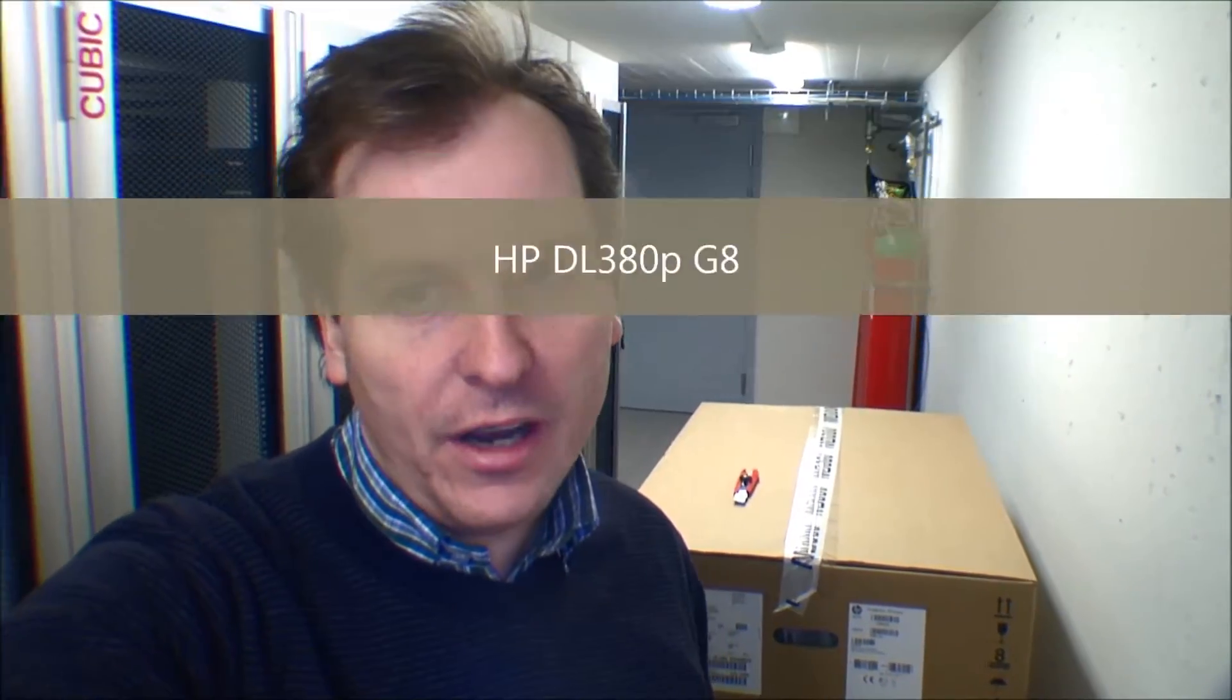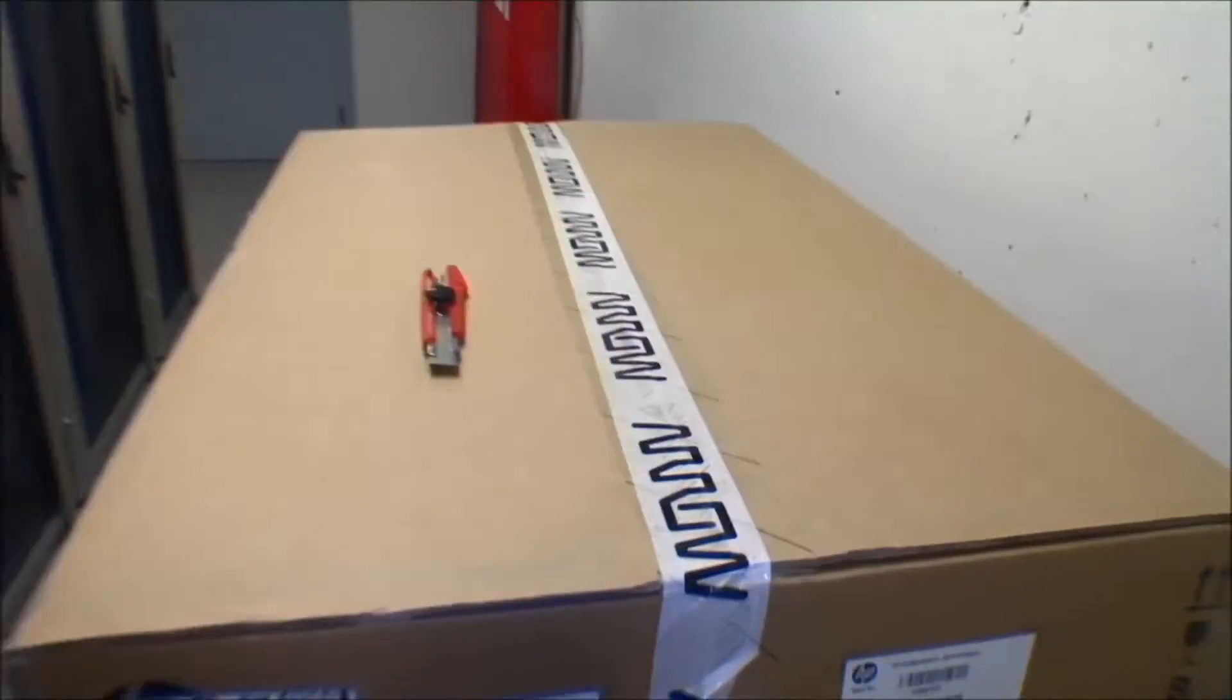They're HP servers, model DL380 Generation 8, and these are VMware host servers. They are configured with half a terabyte of RAM, so let's open the box and see how this looks. I've prepared a knife.